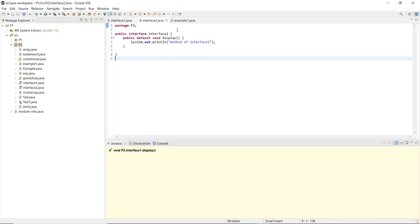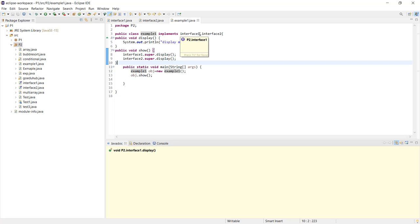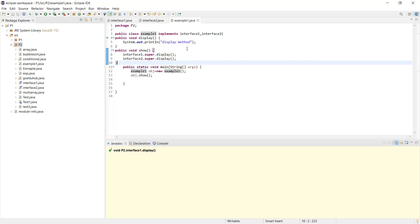Next, I created a Java class Example1.java. I declared it as: public class Example1 implements Interface1, Interface2. I then declared a display method — you can see it overrides from p2.Interface1 display. This display method overrides the display methods of both Interface1 and Interface2.